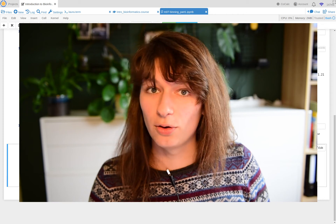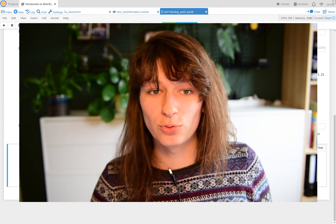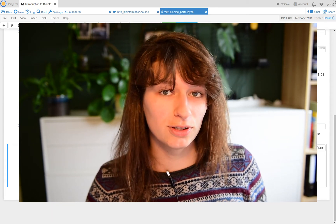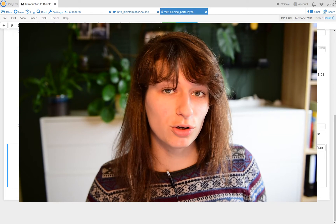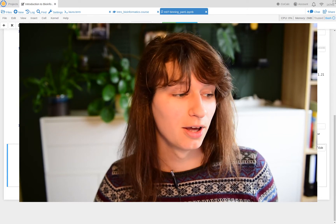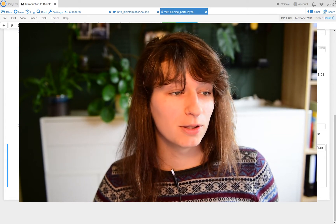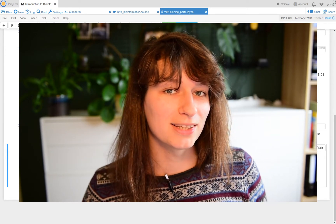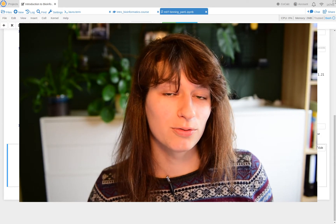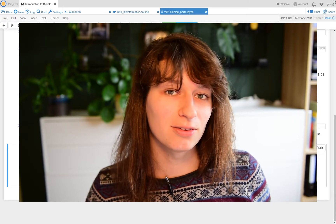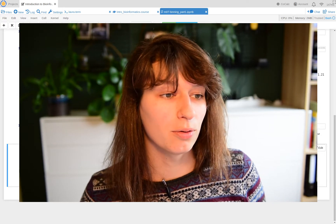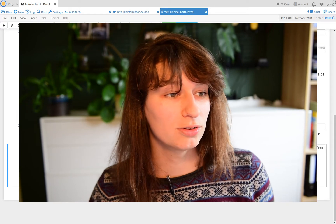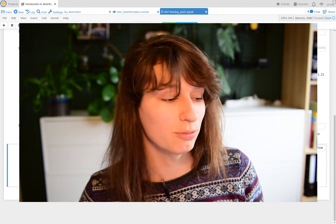Hi all and welcome to another video for the Utrecht University course Introduction to Bioinformatics. In this video I'm going to go through the Excel assignment that you can find inside the Jupyter Notebook — M07 Binning Part 1.